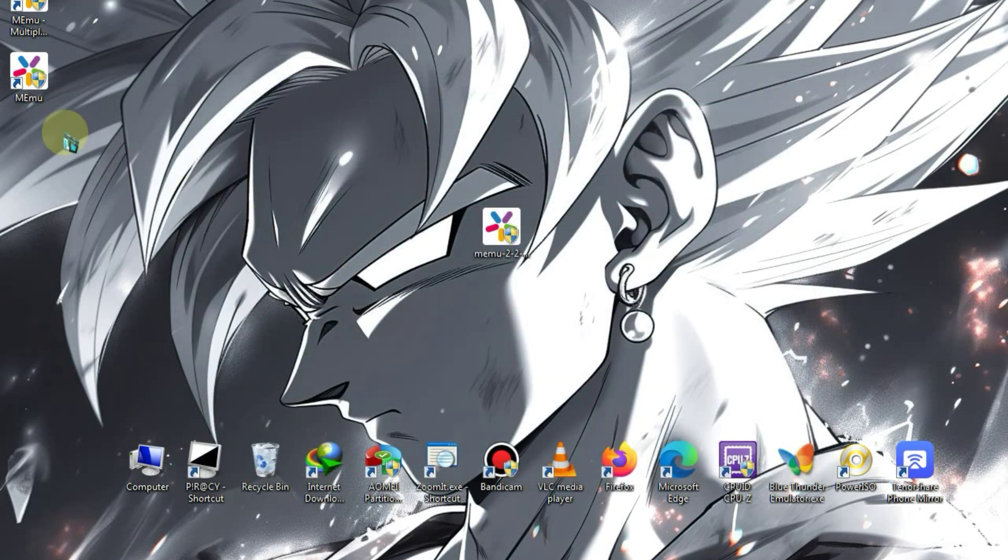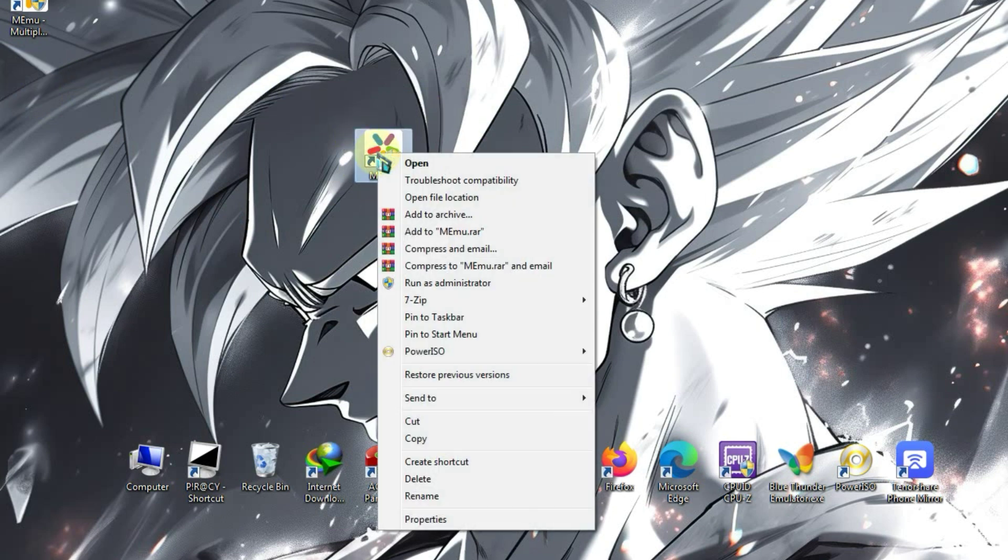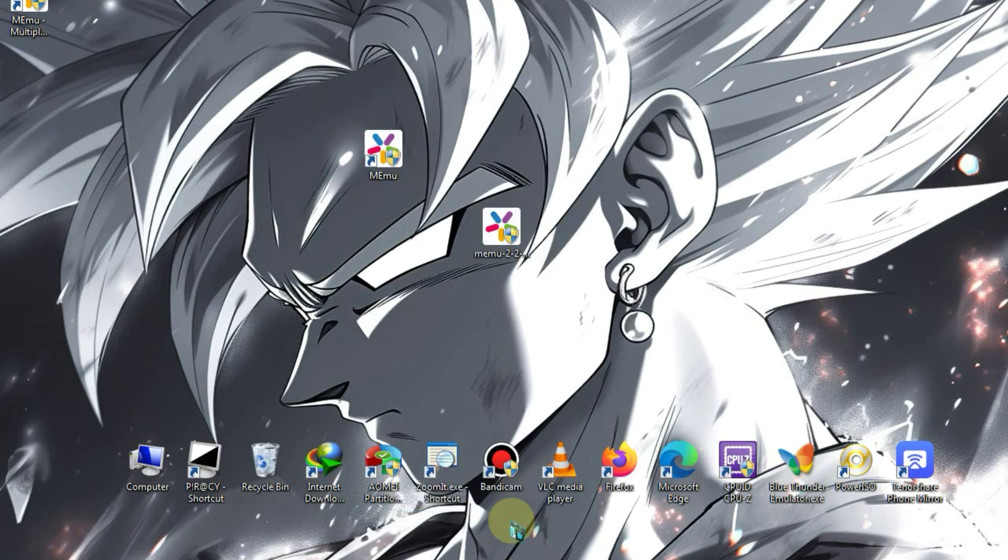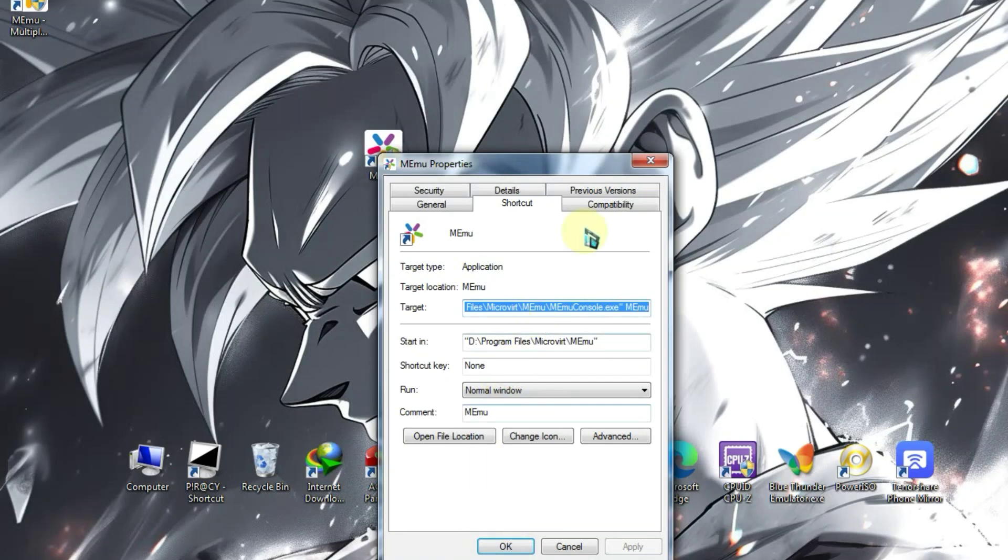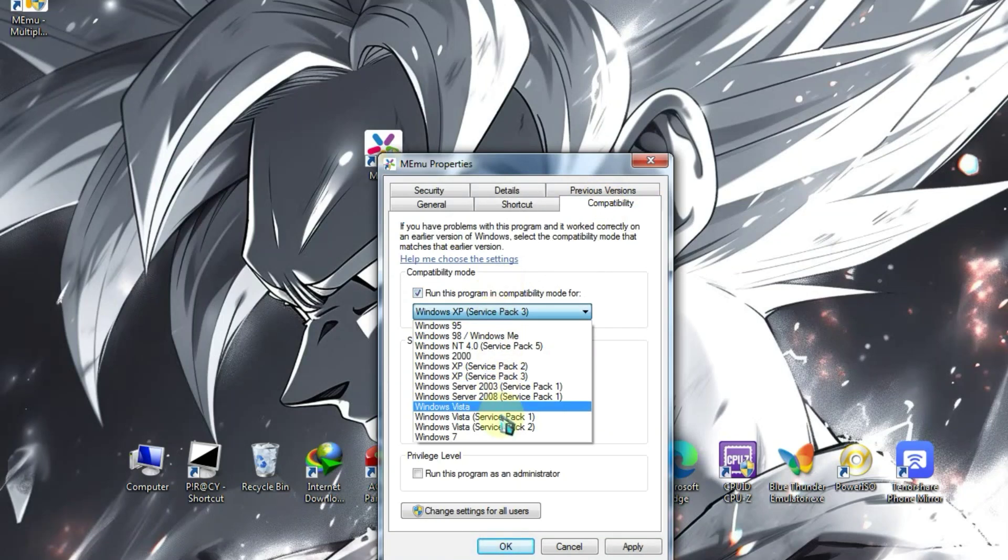Next, right-click on the emulator's icon and go to Properties. After that, navigate to the Compatibility section. Here, select Windows 7.